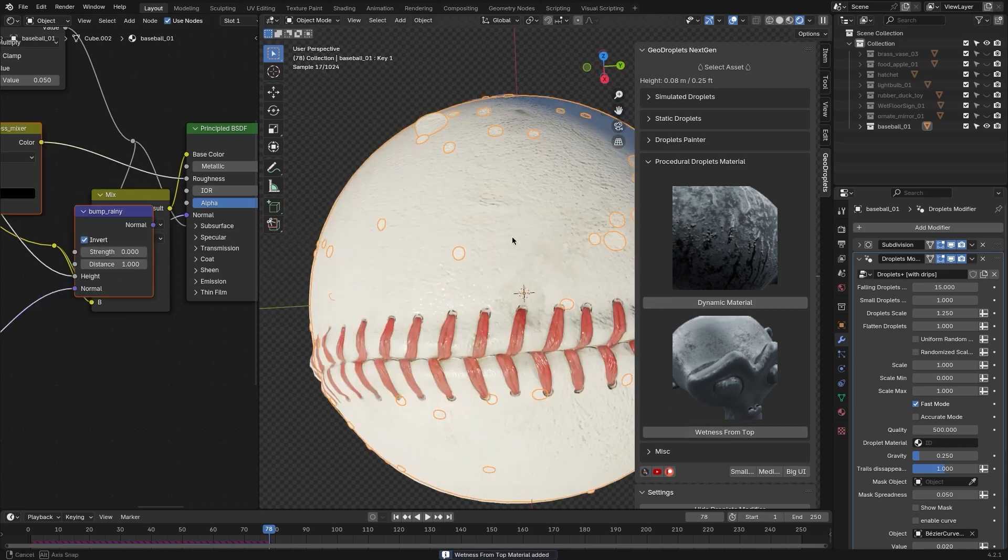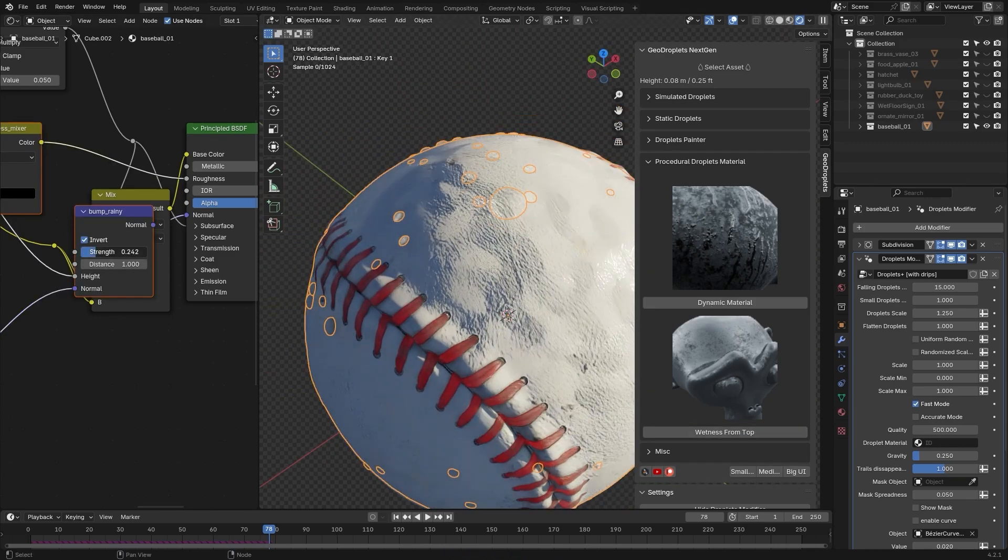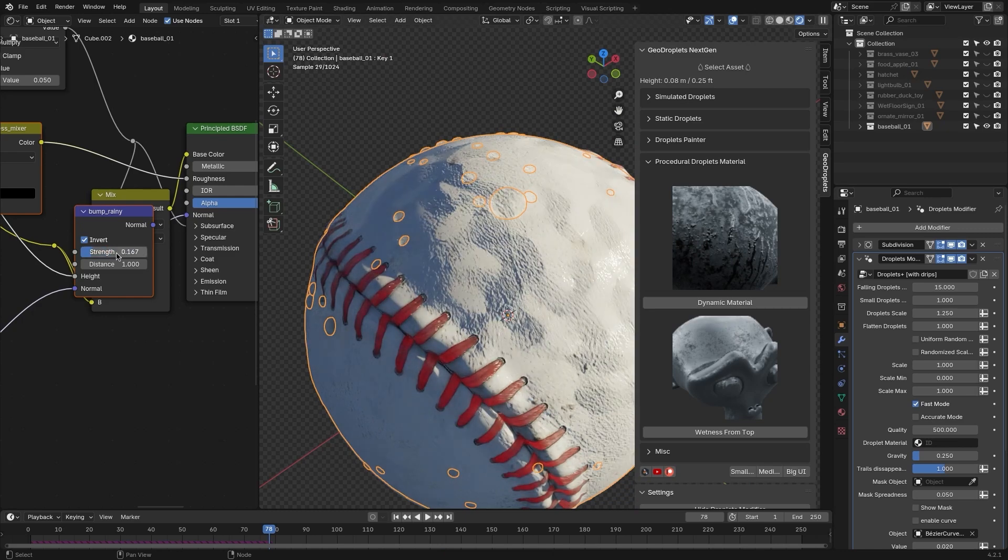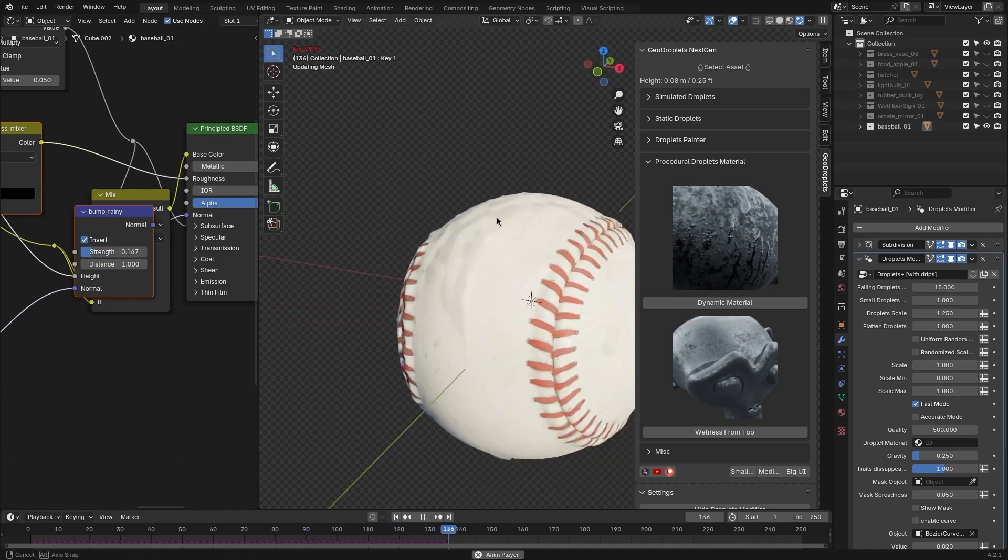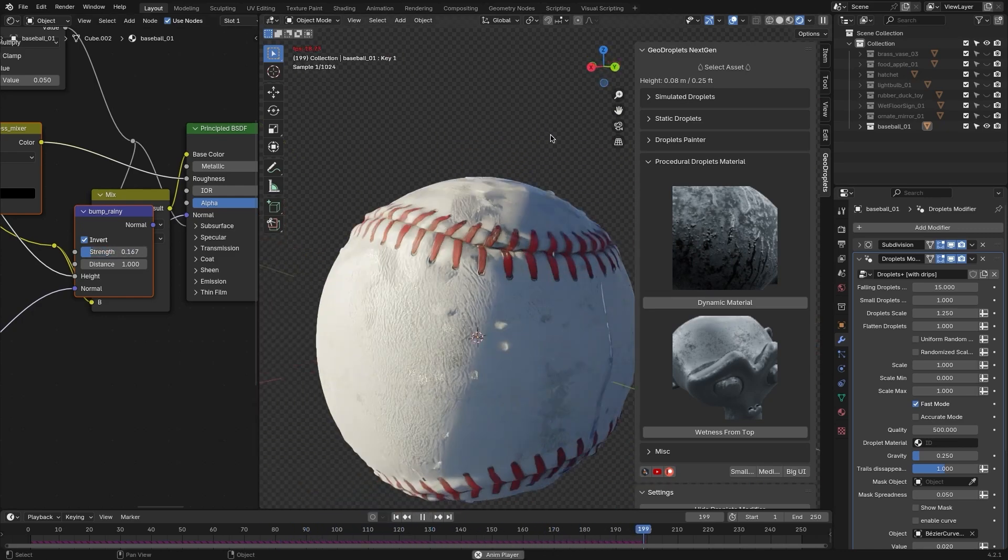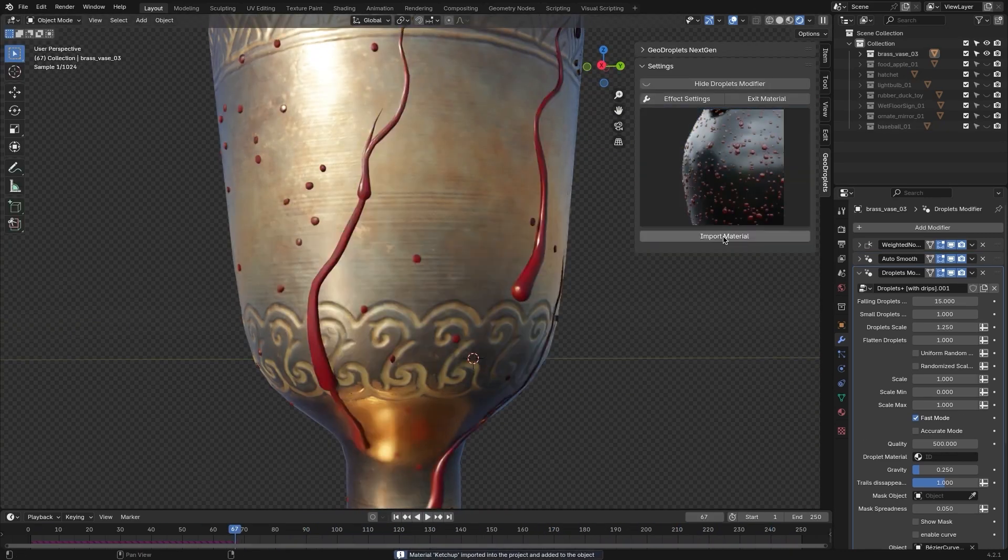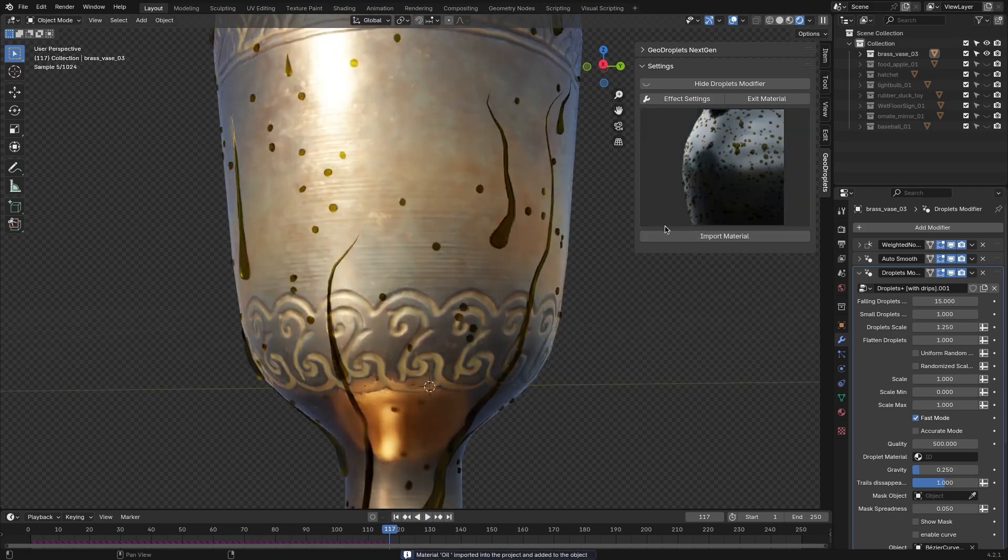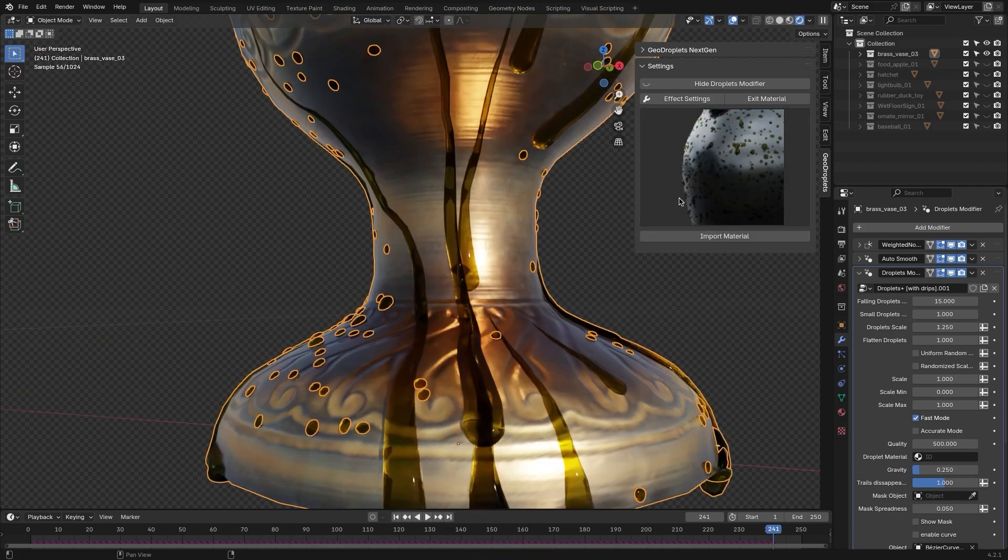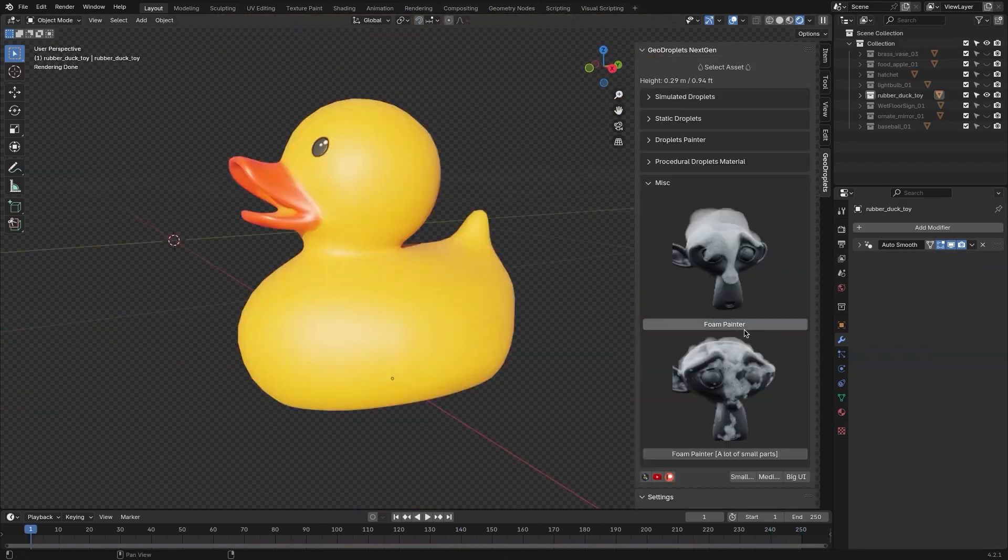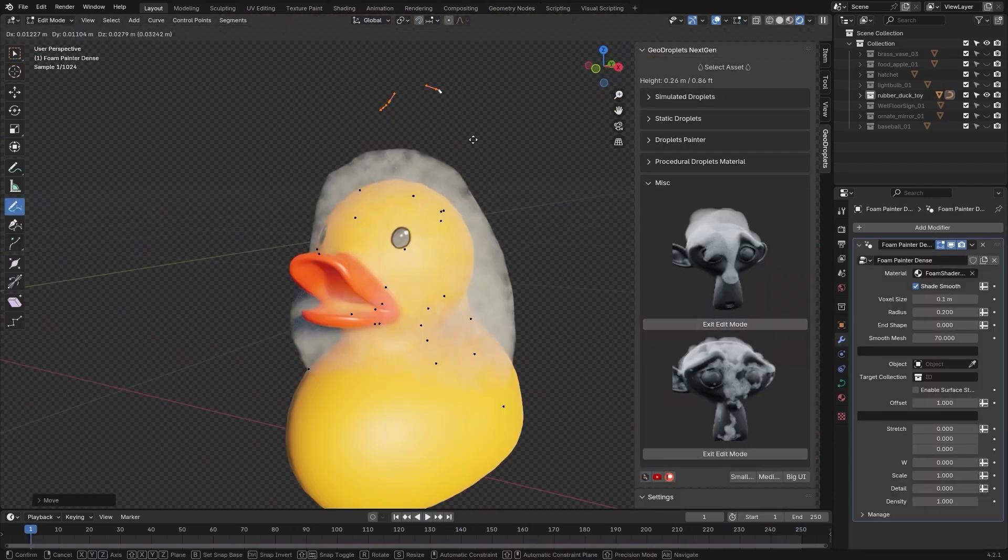While these procedural materials are efficient, they can still impact performance on less powerful hardware or low-spec machines, especially when it comes to complex scenes. Some additional materials are also available for different droplet types.